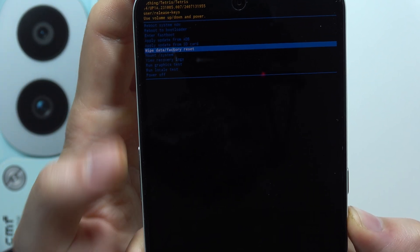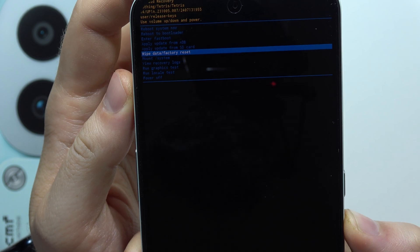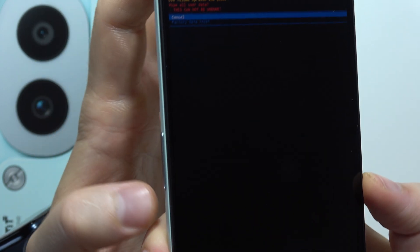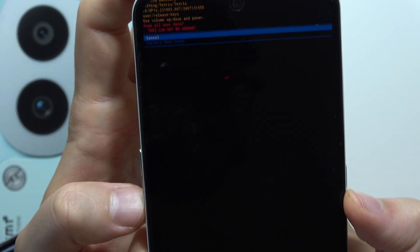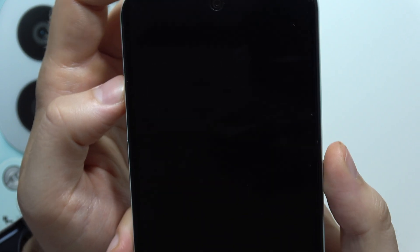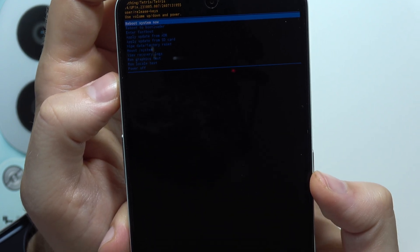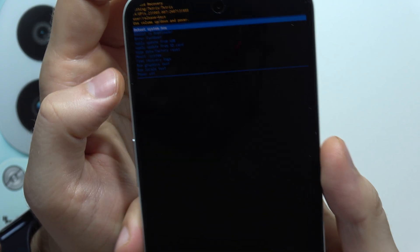We have to scroll into the wipe data and factory reset, click on the power button, then scroll with the volume down button to the factory data reset, click on the power button one more time and the reset is complete.